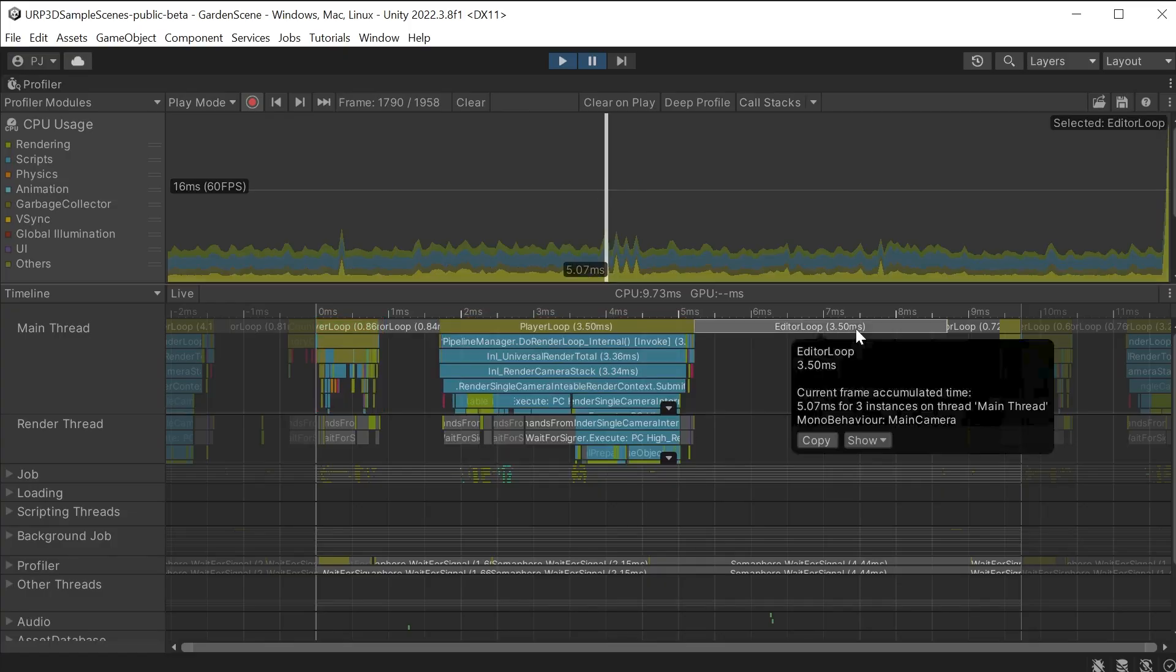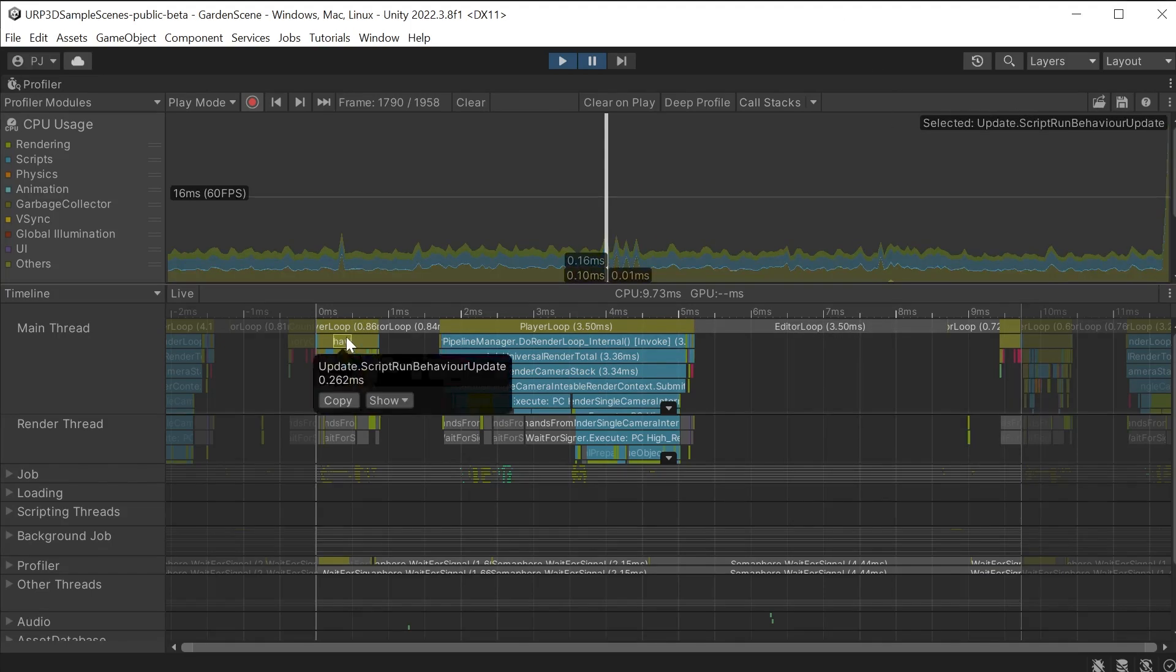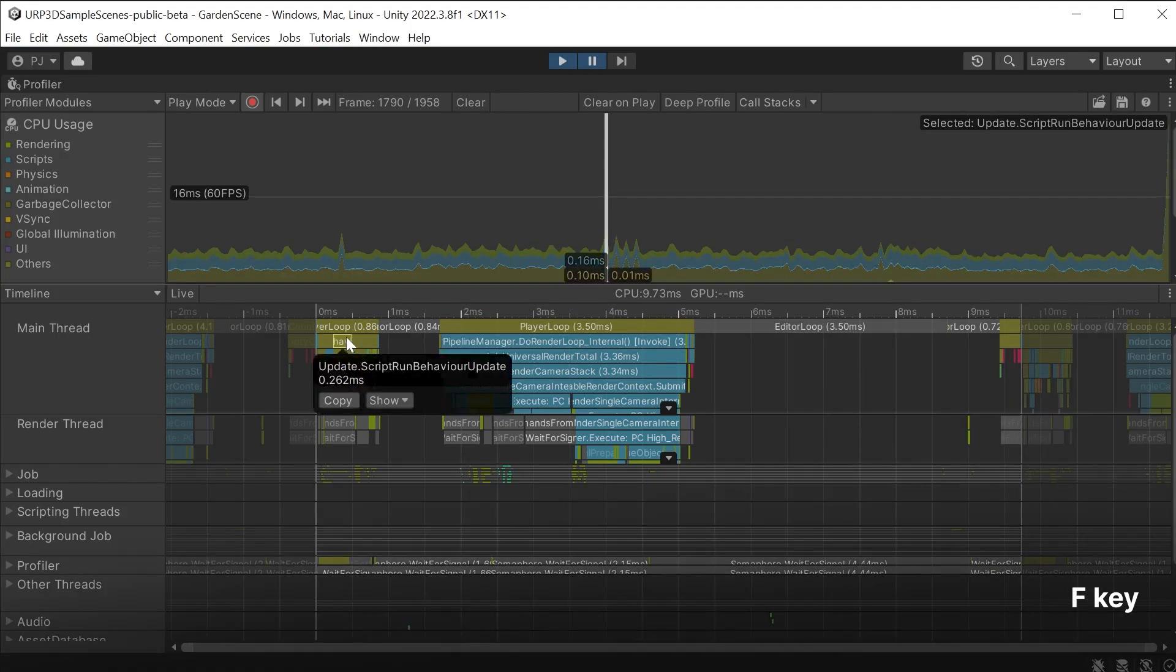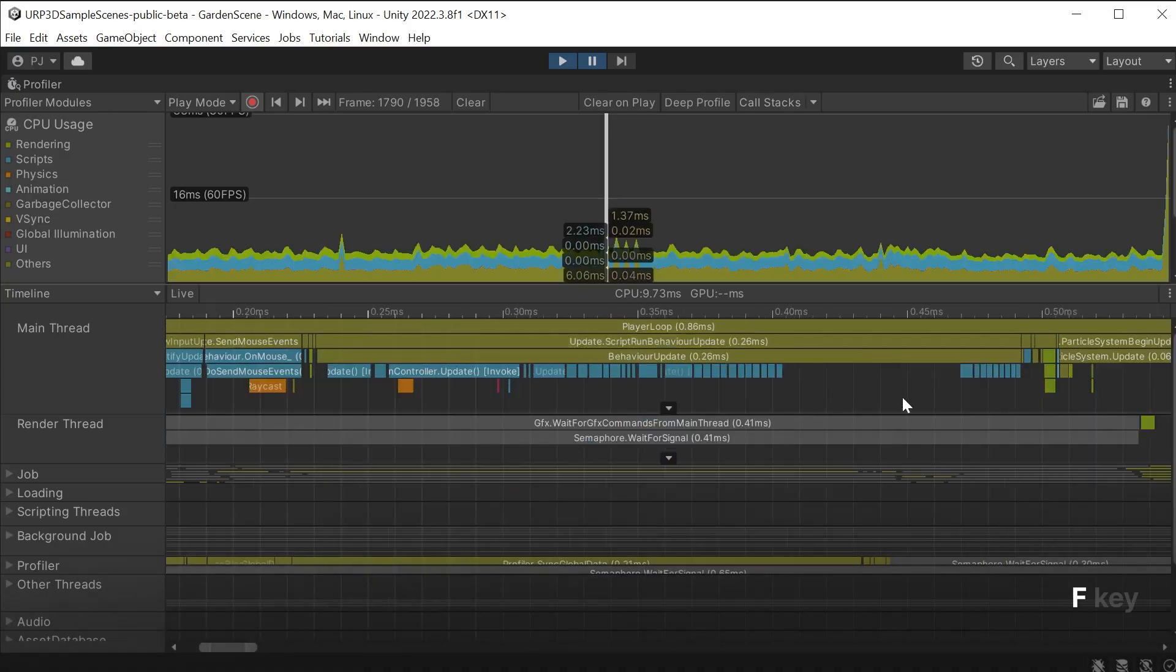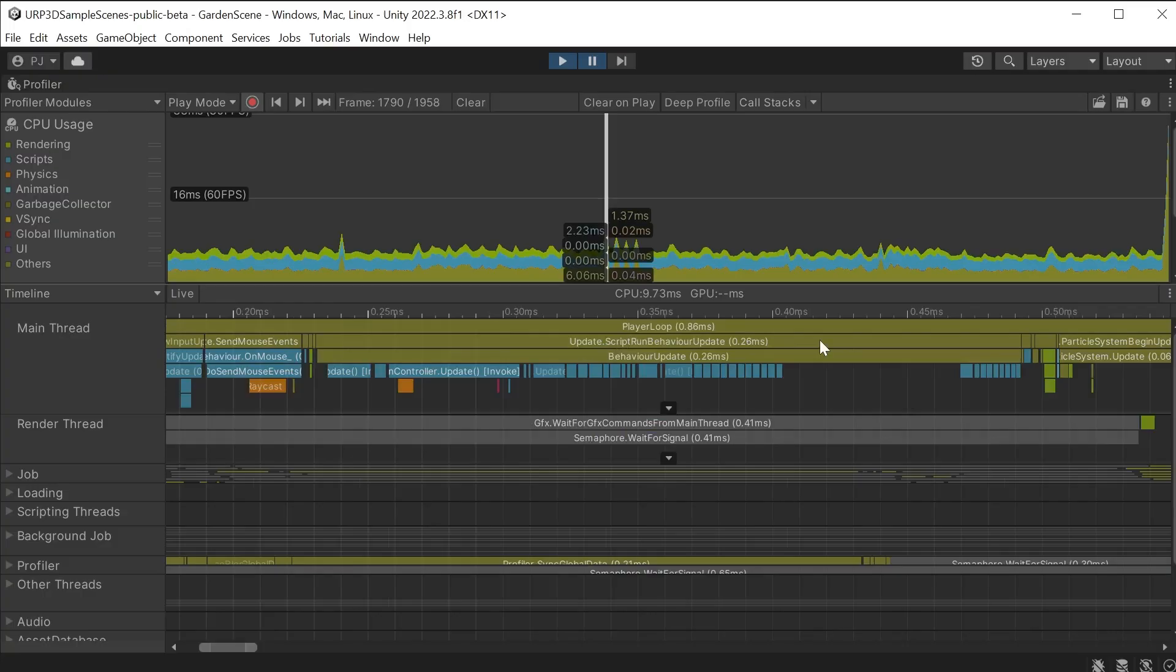We also have this editor profile marker because we are profiling inside of Unity. We can click on the profile marker and press F to frame it. This is the update script run behaviour update and it took 0.26 milliseconds to complete. If a CPU thread was taking too long we could identify it here and work on fixing it.